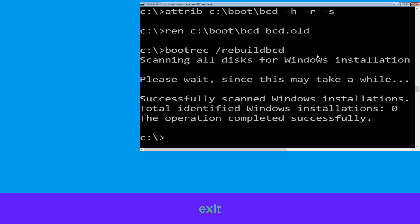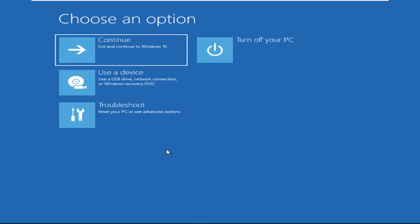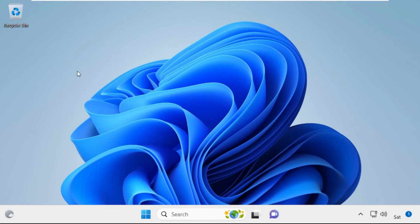Now type exit and simply hit enter. Now click on Continue — it will restart your system. So that's it guys, your problem is solved and you're good to go.